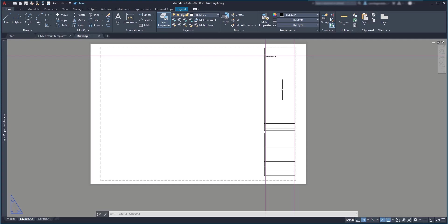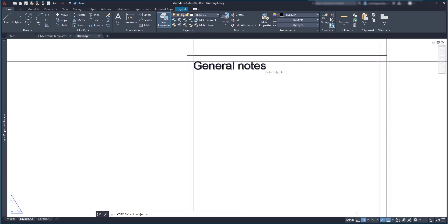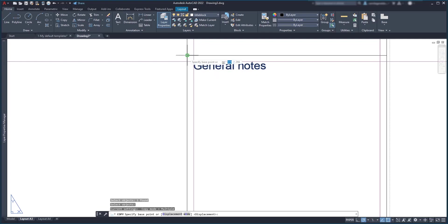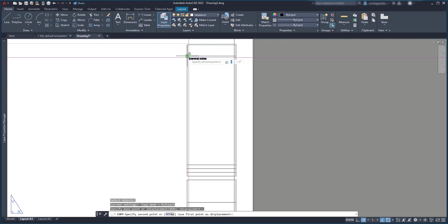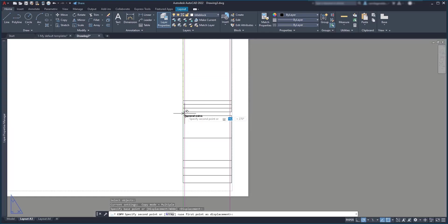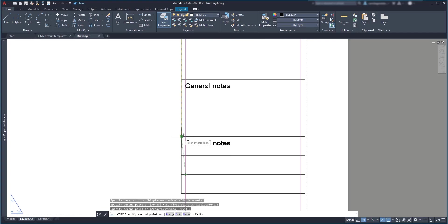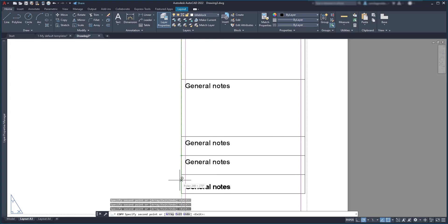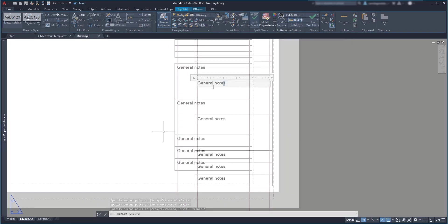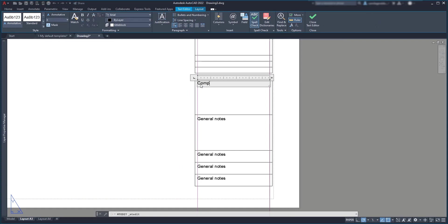Using the command copy, specify the base point as this corner and place it in each corner of each blank. At the end, I just need to rename each of them.